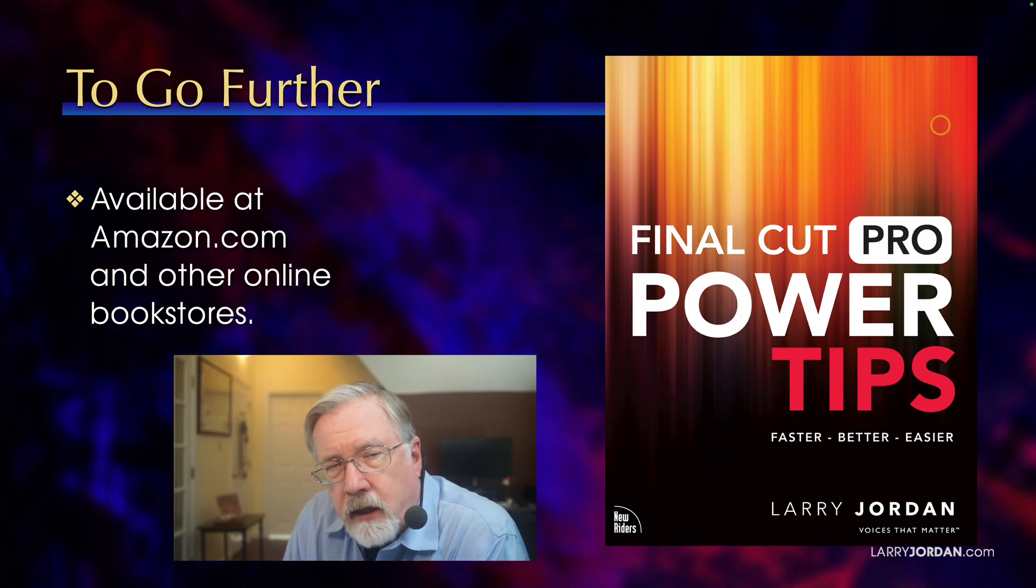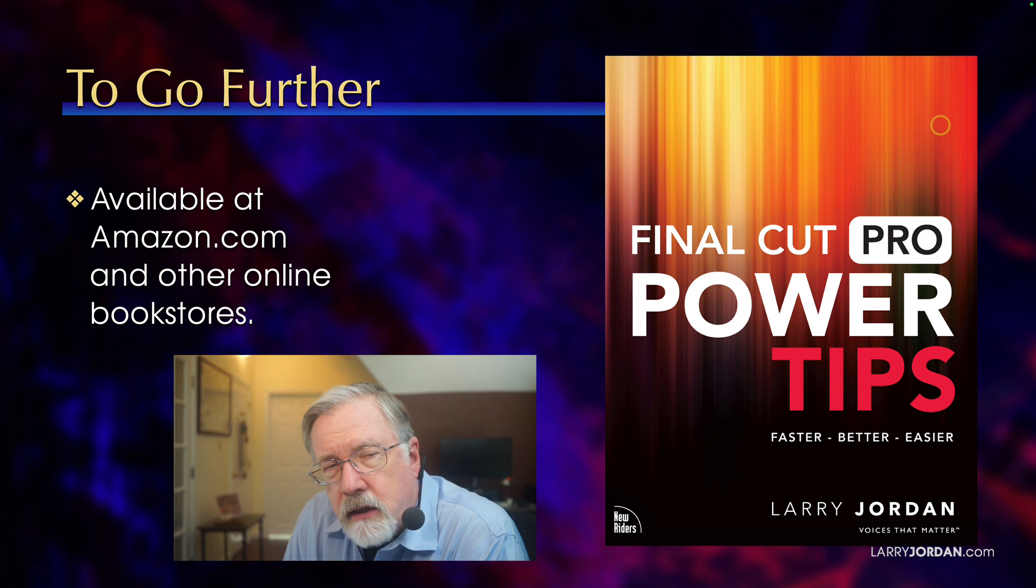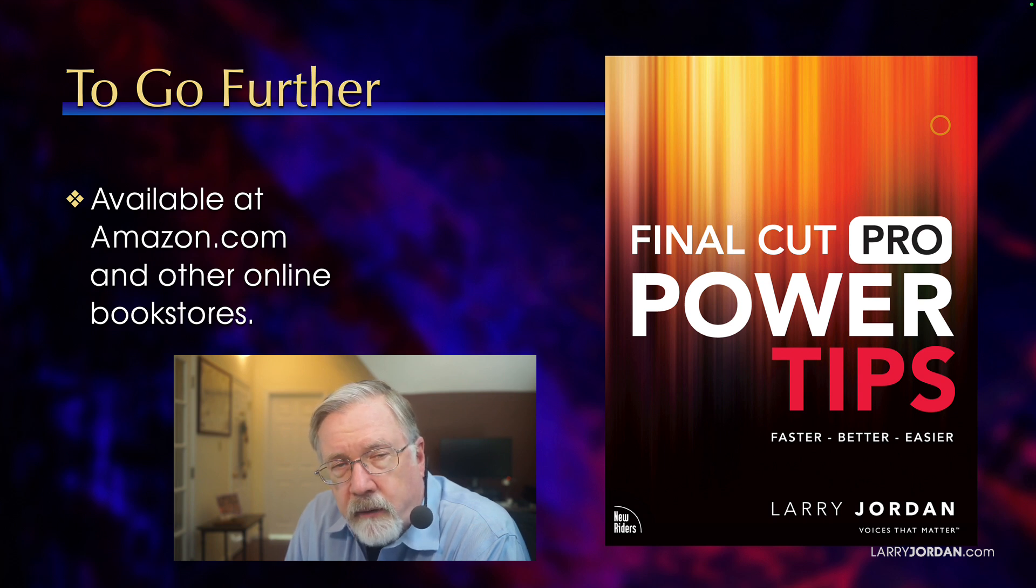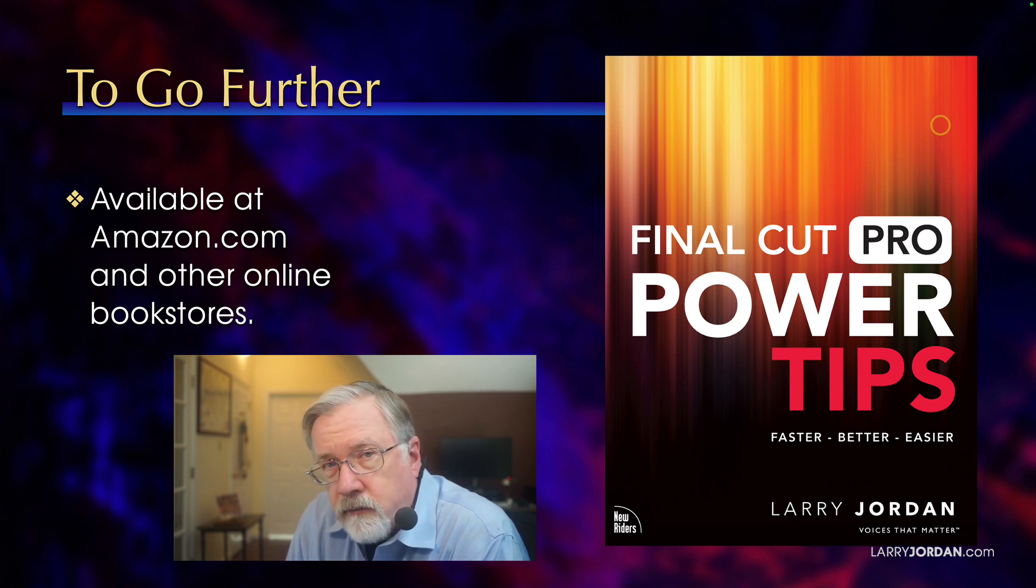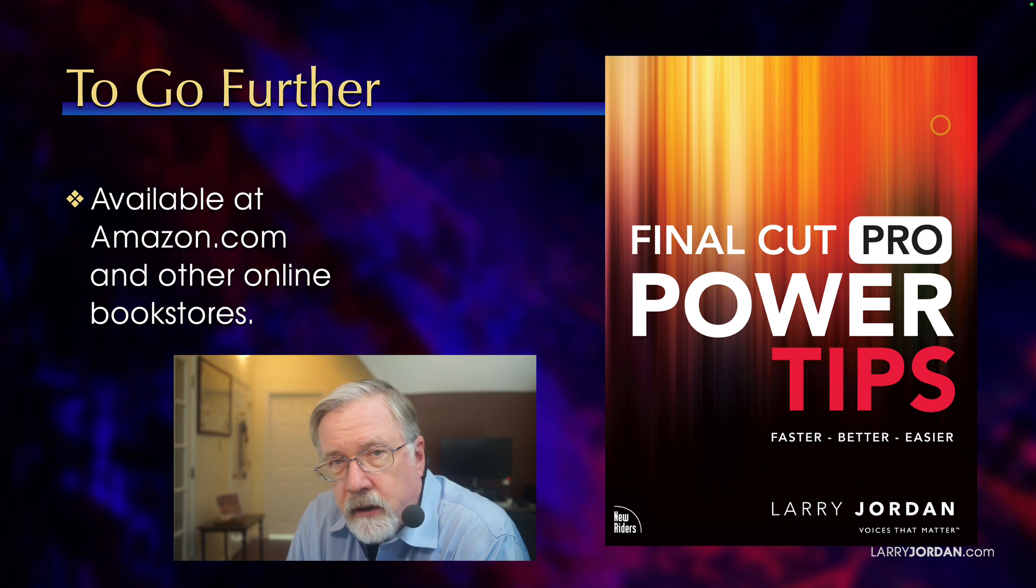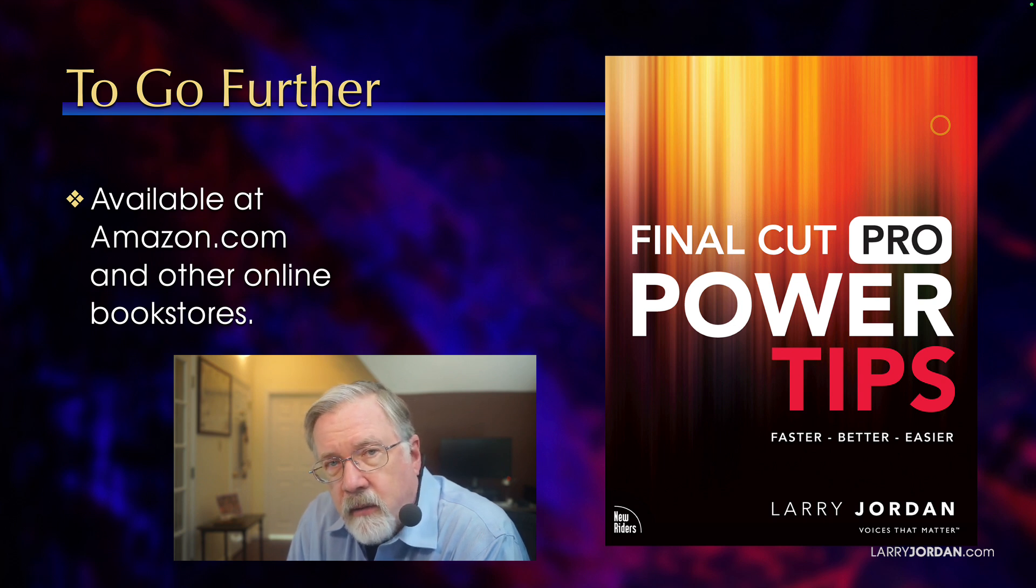If you like the tips that I covered today, take a look at the Power Tips book that I wrote. It's about a year and a half old. It doesn't have the magnetic mask, but has everything else. It's available at Amazon.com and other bookstores.